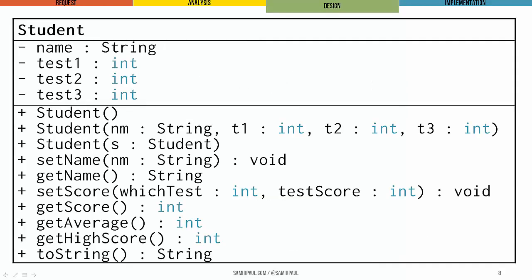Sometimes it's helpful to represent a class's design in a box, something like this, or a diagram like this. We can see we have the name of the class. We have our instance variables next, which includes both the name of the variable and its type.